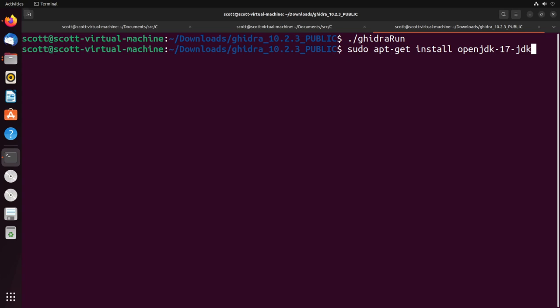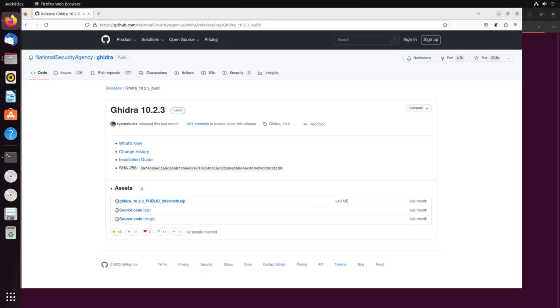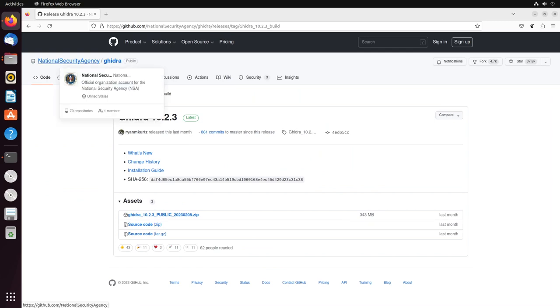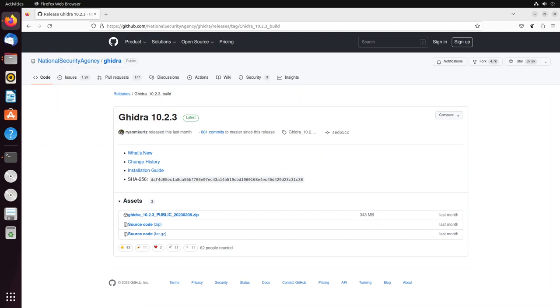Installing Ghidra is very easy and straightforward. Generally, what you need to do is install Java - in my case, OpenJDK 17 is the version that I need. And then you'll have to go onto GitHub, and you're going to go to the Ghidra GitHub. It's under the National Security Agency or NSA, these are the people who actually developed Ghidra.